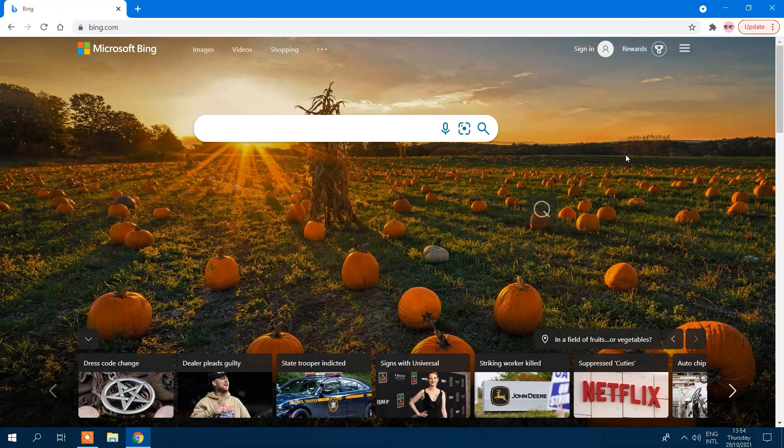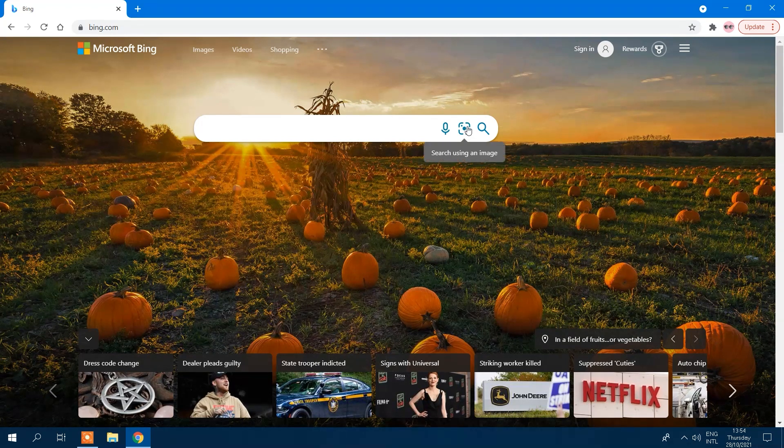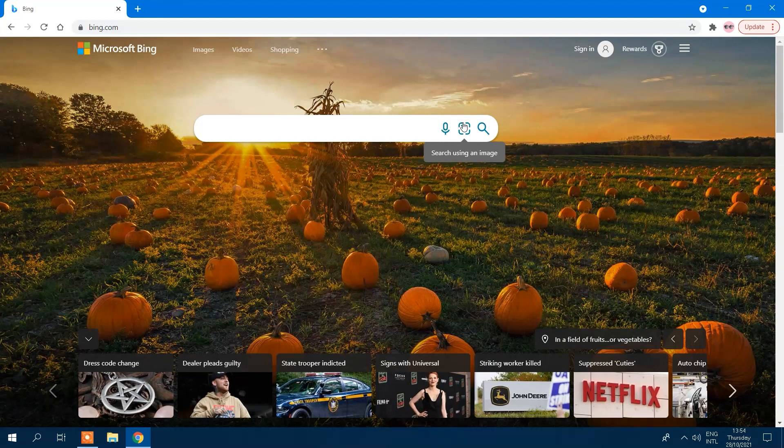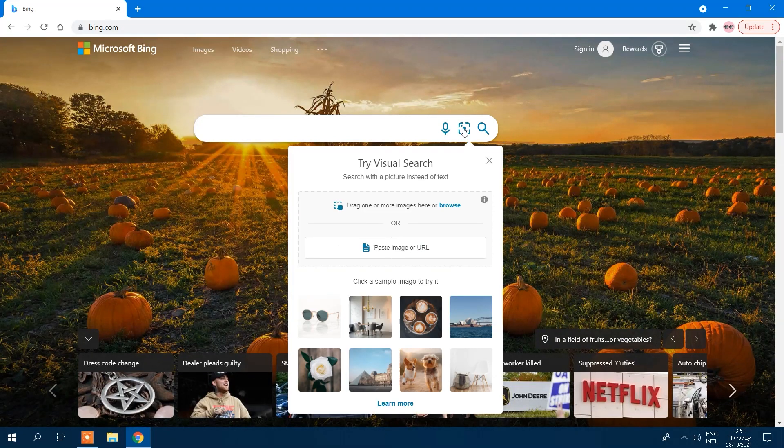Click the Visual Search button in the Bing search bar. It is the dot that is encircled by four corner lines. A pop-up menu will open.